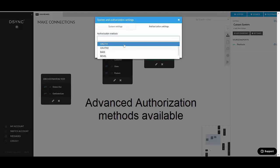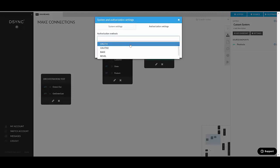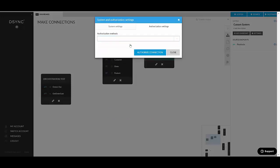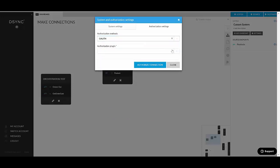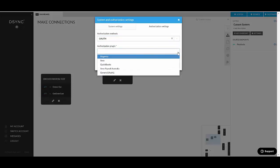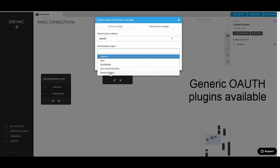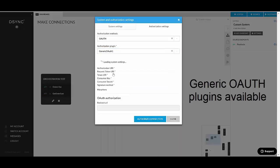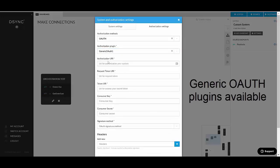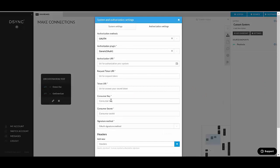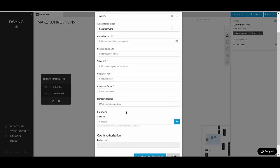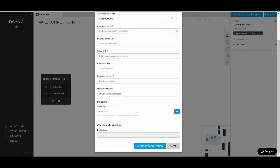If for example, there is an OAuth or OAuth2, we do have generic plugins for that. So you would go generic OAuth1, for example. You would fill all the settings in here with the consumer key secret, the token URIs and so on. You can add custom headers and you would authorize the connection that way.